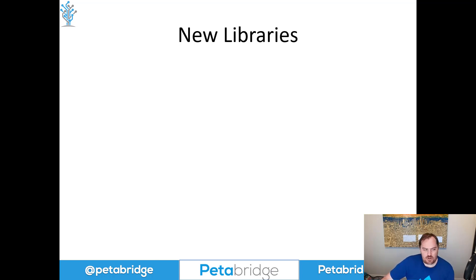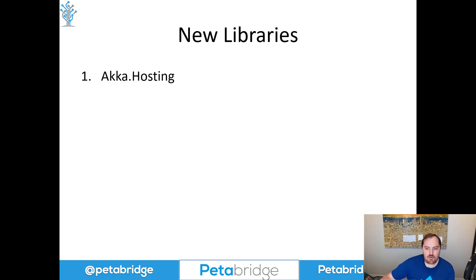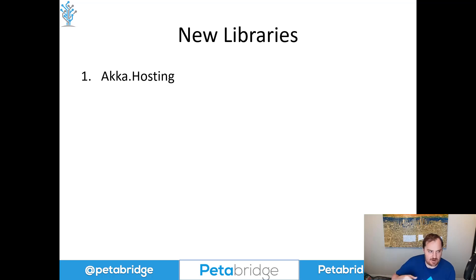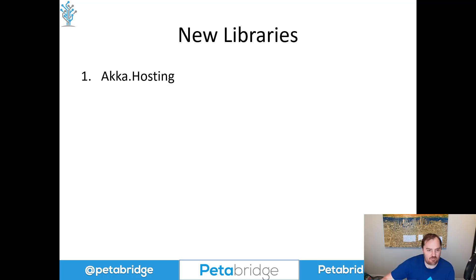So the new libraries that we've shipped — we're going to send some separate companion videos on these to the YouTube channel over the next couple of weeks. But for the time being, you can check out our February 2023 Aka.NET Community Stand-Up, where we go into some more detail on each of these.